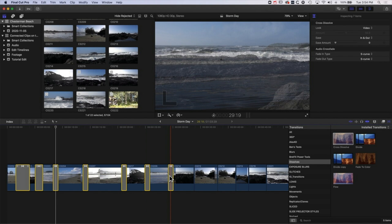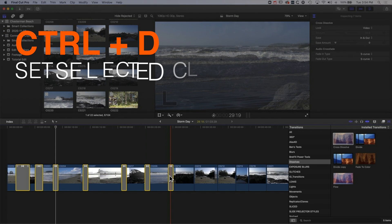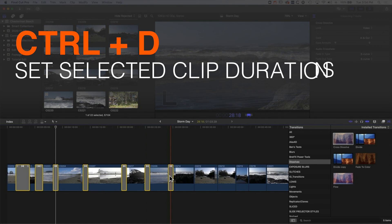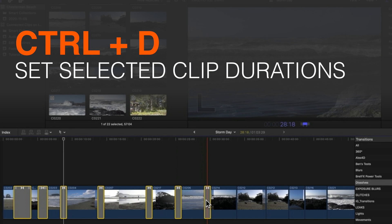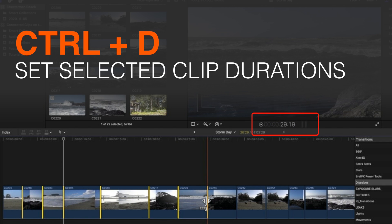So now with all those transitions selected I can hold down control and tap D and now I can type in a duration for those transitions. So if I want them to be nice and super quick then I can tap five, hit enter, and that will make them all exactly five frames long, so you can see they're now super short.